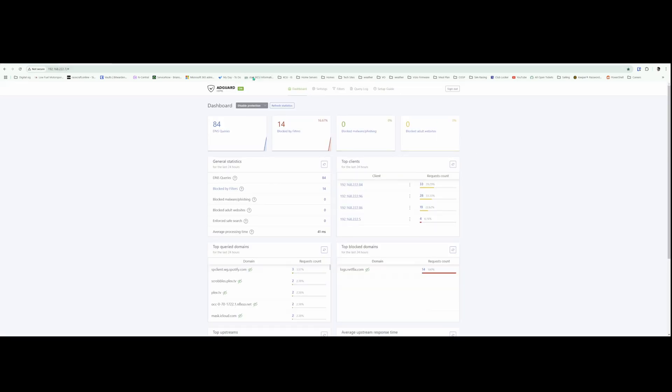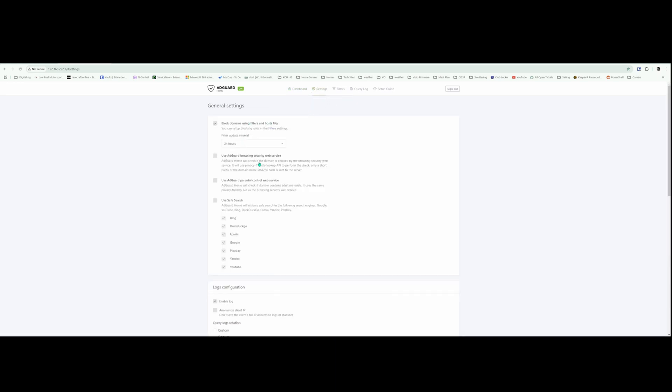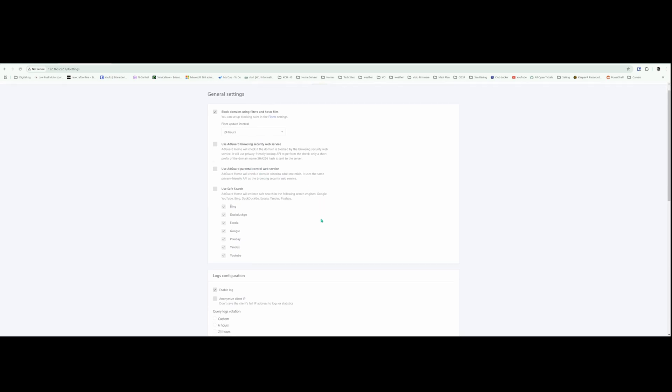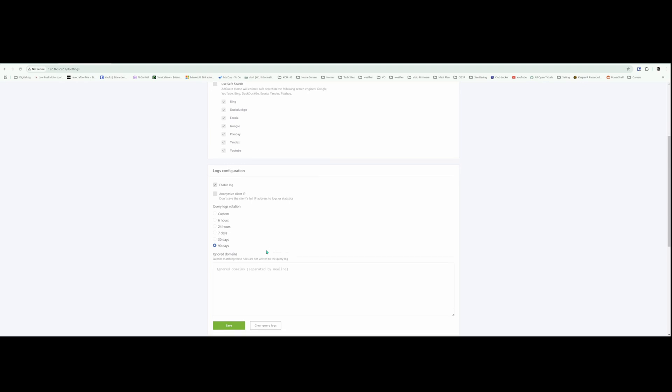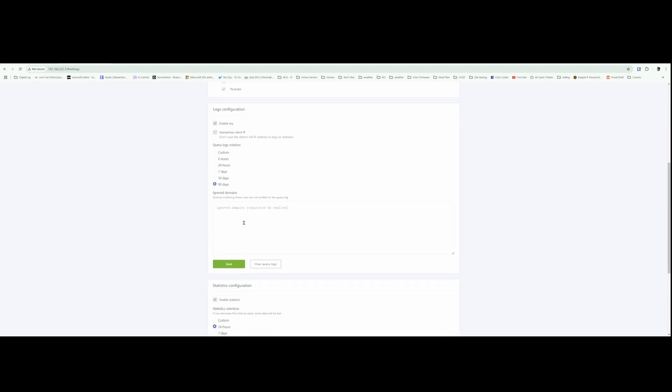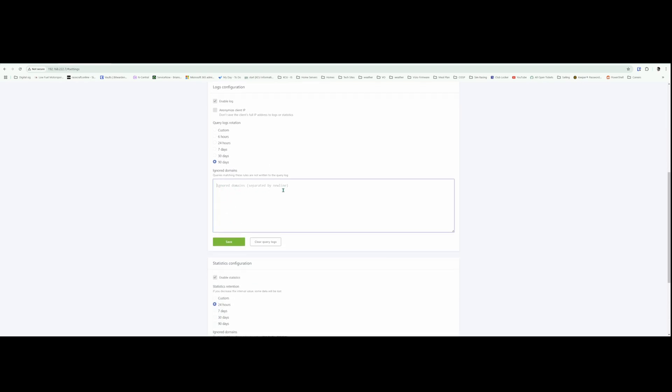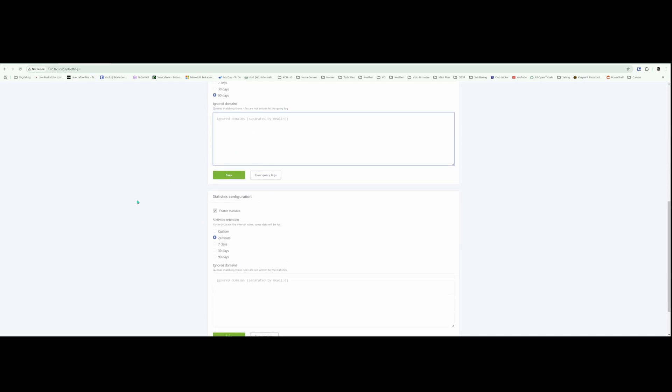So with AdGuard now installed, you can see it's already started processing some queries. I'm going to show you some settings. So if you go to Settings and General Settings, basically leave these as default. You can turn on safe searches and things like that. You can use parental controls if you have kids. I'm going to leave my logging for 90 days. You can type in domains to ignore so AdGuard won't block them.